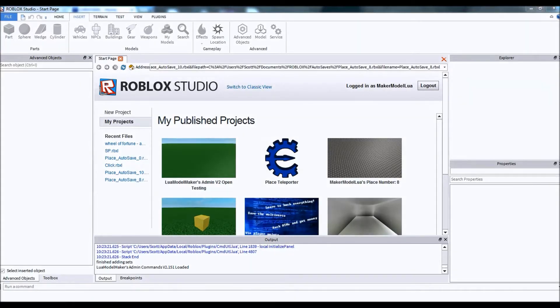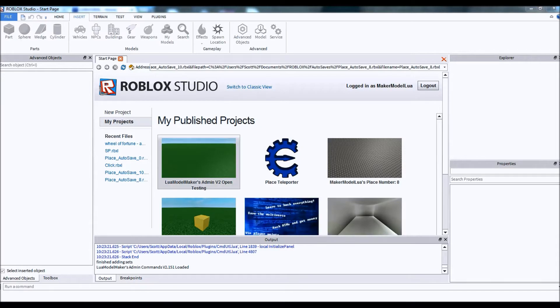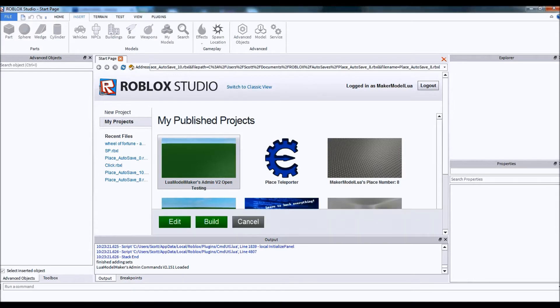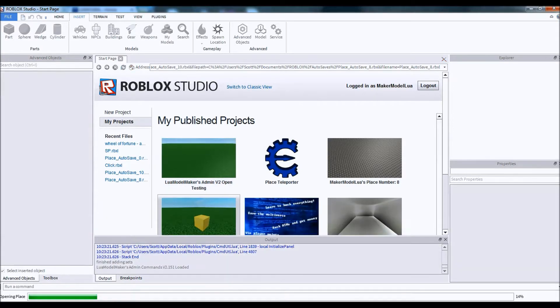Hey guys, Lowell Model Maker here with a tutorial on how to use Lowell Model Maker's admin v2 remote administration. So first, you have to go into the place you want remote administration, either edit or build.